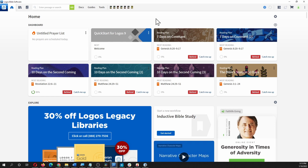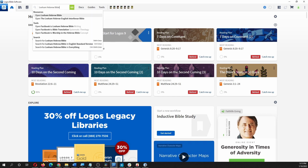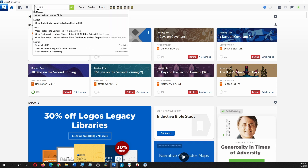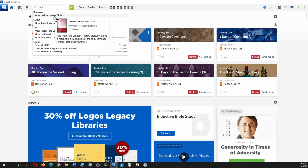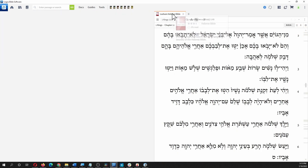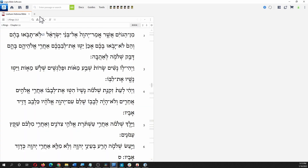Logos has BHS, you can get that, but I recommend the Lexham Hebrew Bible. You can type it in or open the Lexham Hebrew Bible, or just type in LHB. It is their own version and it is integrated more with the rest of their features, and it's also cheaper — it's 50 bucks. So we'll bring it up and move the panel over here.